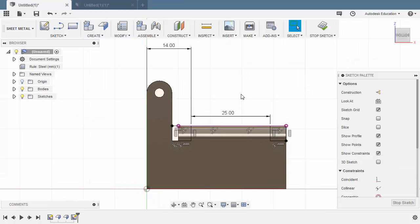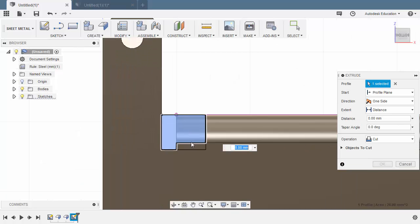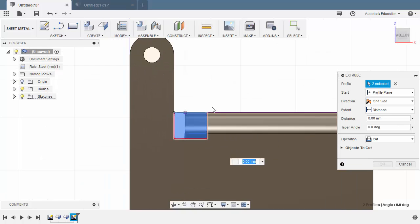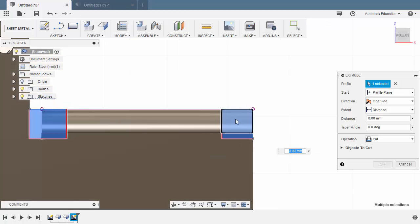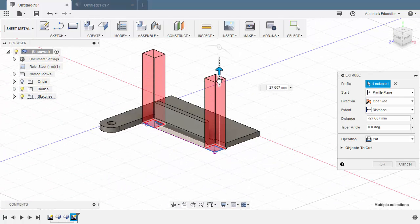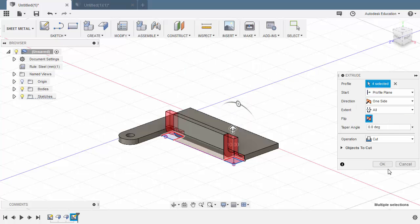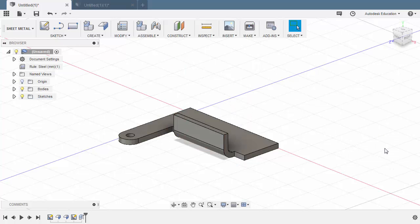From here we can hit E for Extrude. Selecting these rectangular profiles, pull our arrow up. Operation is definitely Cut, and for extent let's select All. Hitting OK.